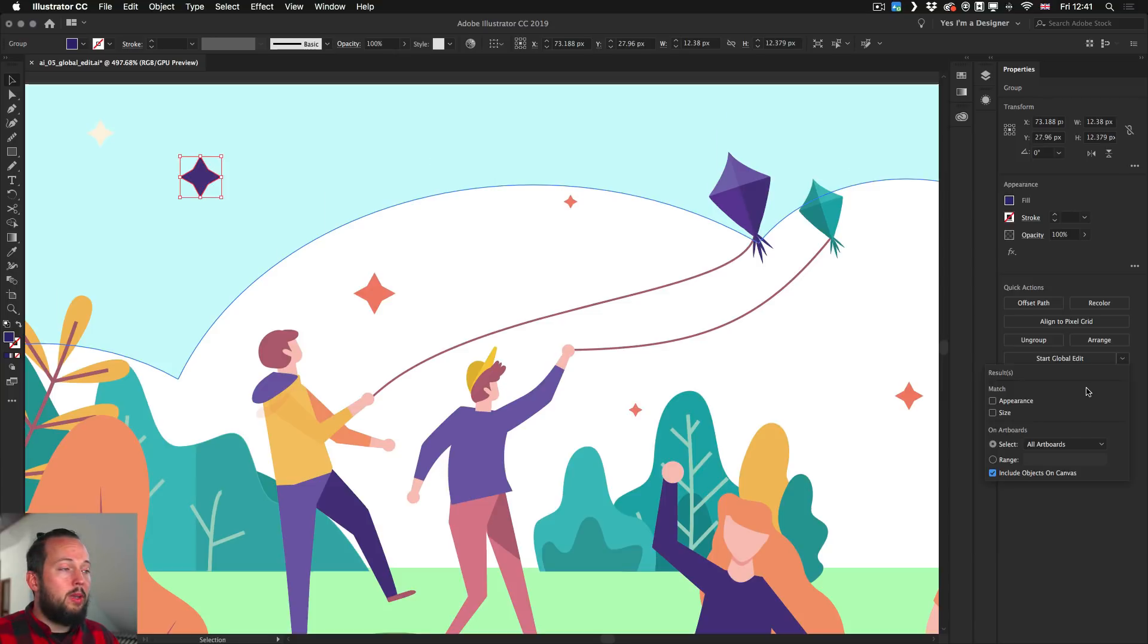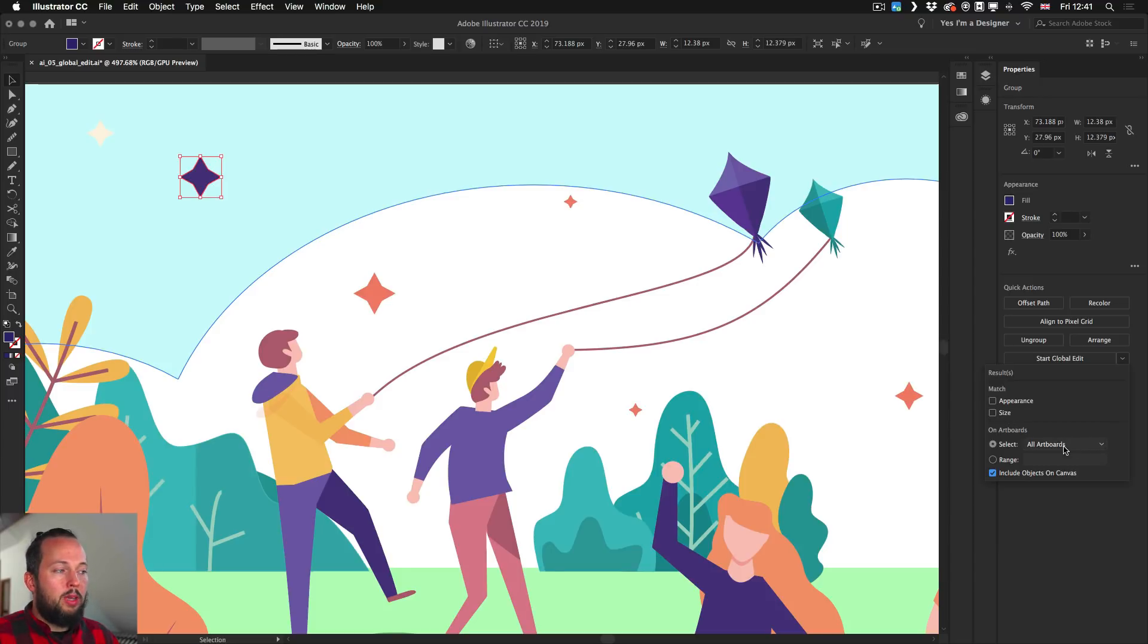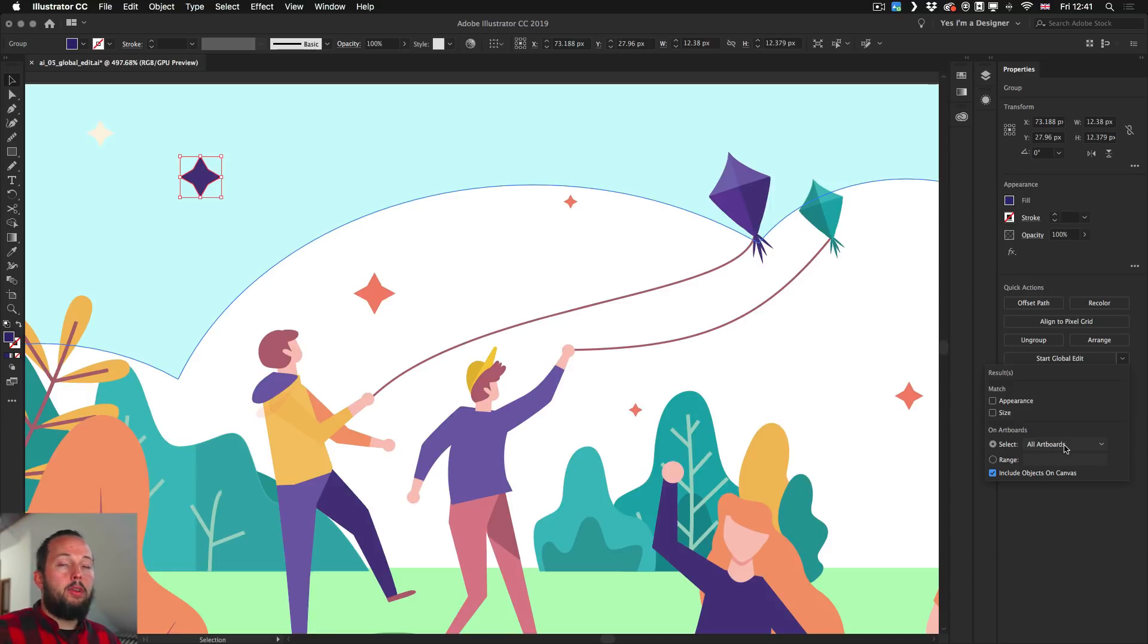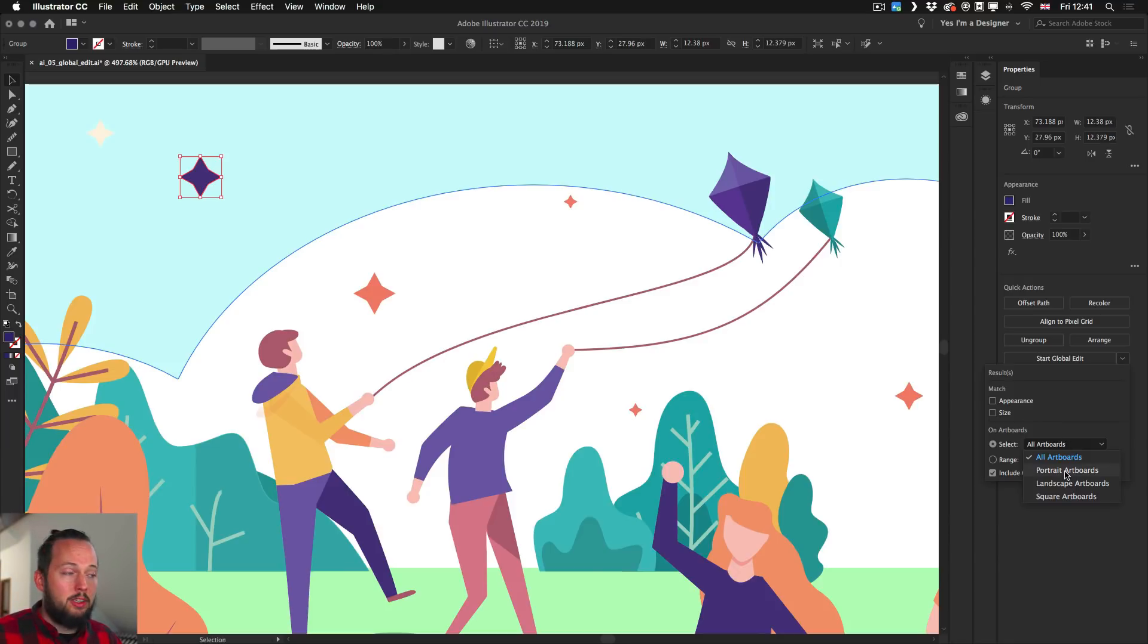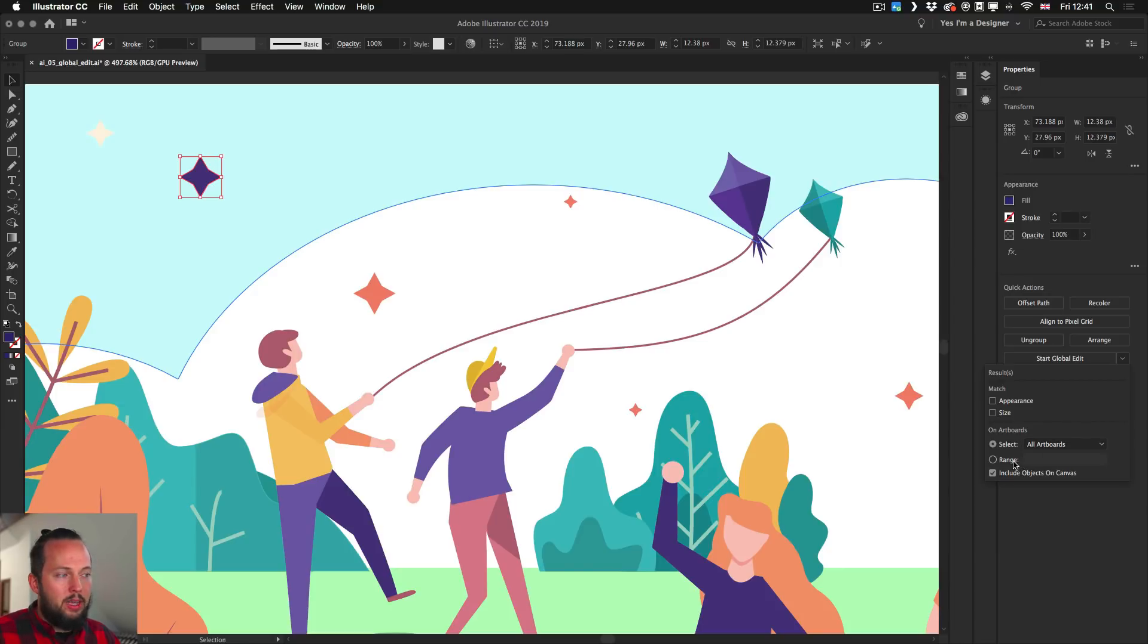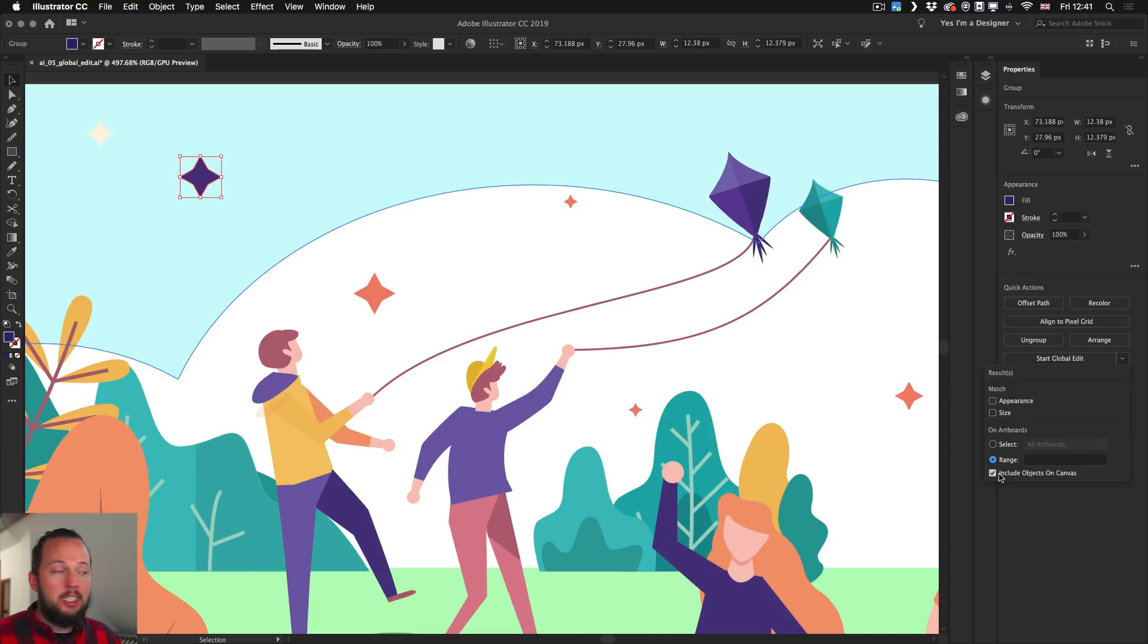And first of all, you can see that you can match the results by appearance or size. You can also select both of them. But you can also decide whether you want to select all instances throughout all your artboards or just the current artboard or even filter based on the orientations of the artboards, which is quite cool. You can also set a range of artboards if you want. And you can also decide whether you want to include objects outside of artboards, meaning on the canvas.